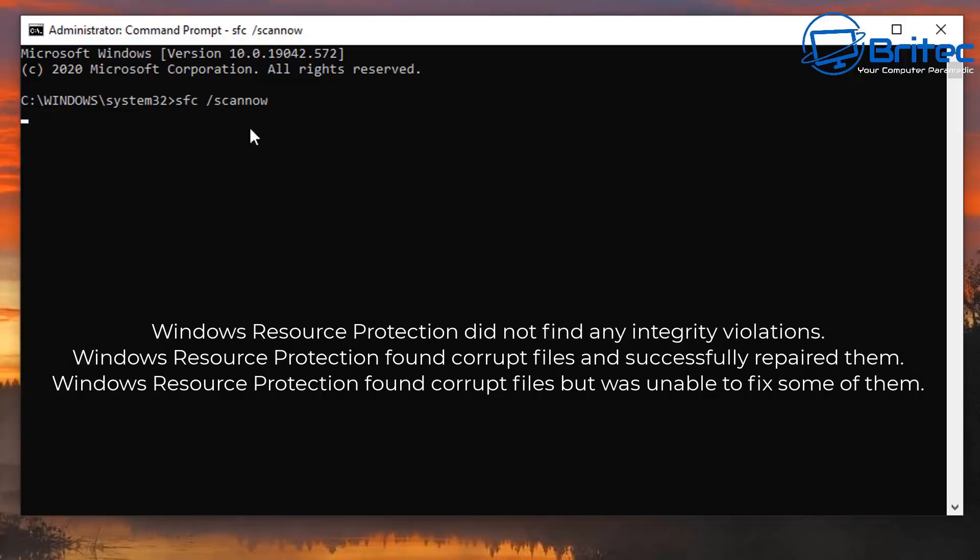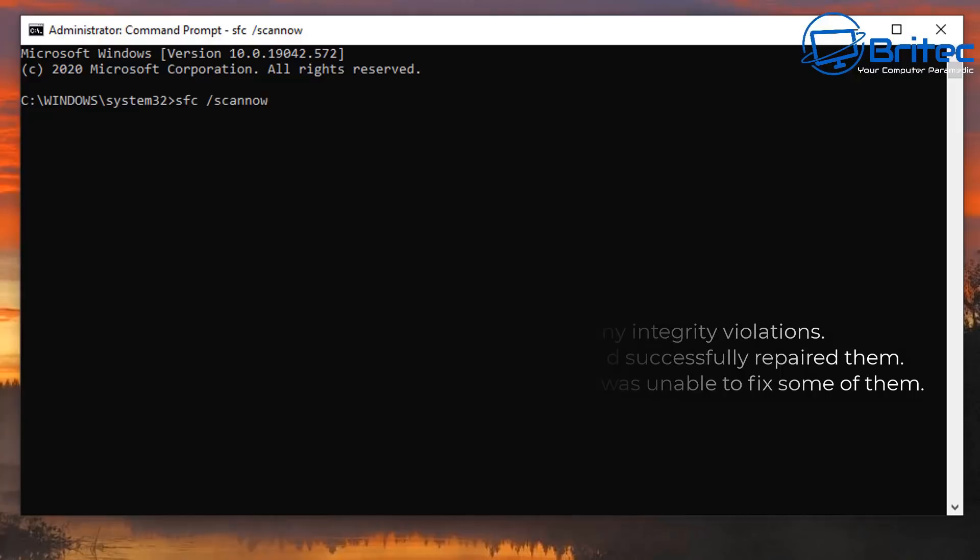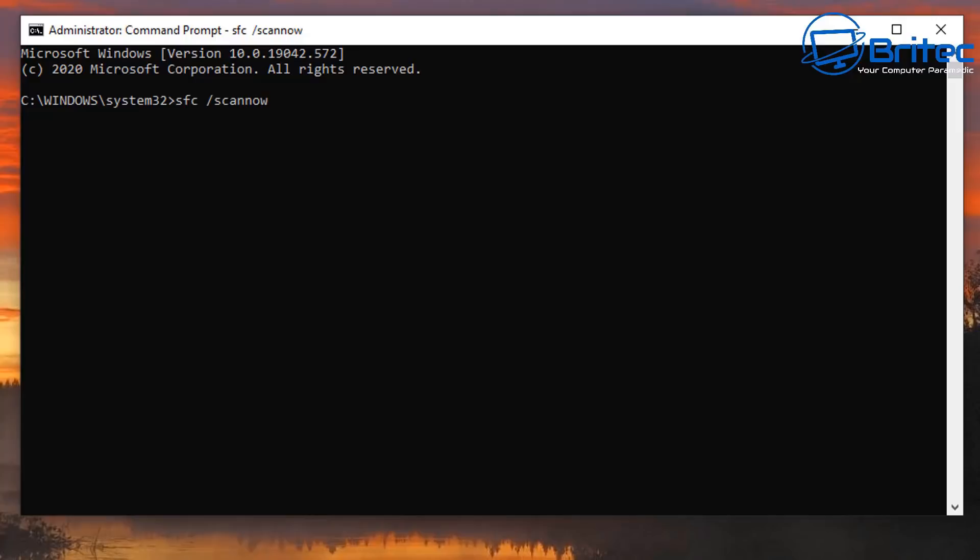It will say Windows Resource Protection did not find any integrity violations, or you'll get Windows Resource Protection found corrupt files and successfully repaired them, or you'll get Windows Resource Protection found corrupt files and was unable to fix some of them. One of those you will get at the end of the SFC space forward slash scan.